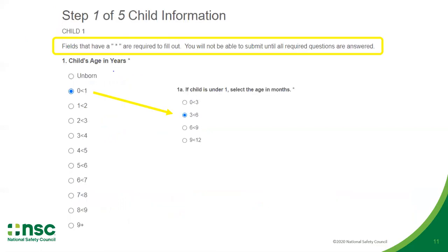The NDCF has built-in machine logic for specific questions. For instance, if you select the child's age as birth to one year, the question will prompt additional information and you will be asked to identify the child's age in months. All fields containing an asterisk are required and must be completed to submit the form.